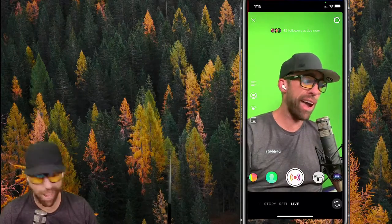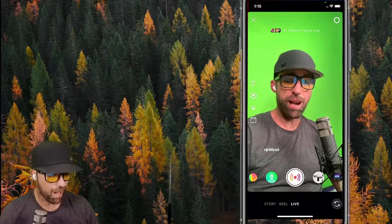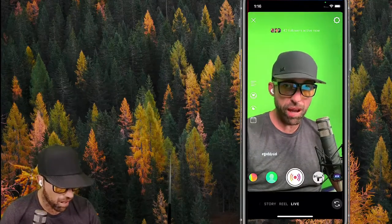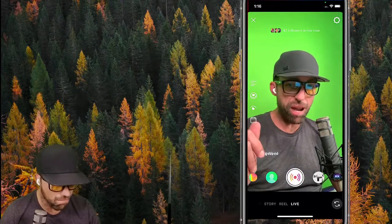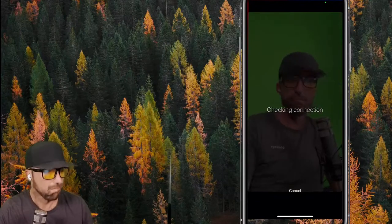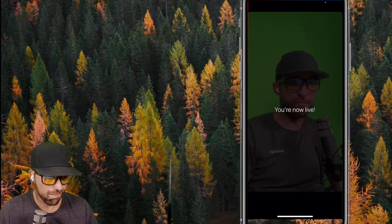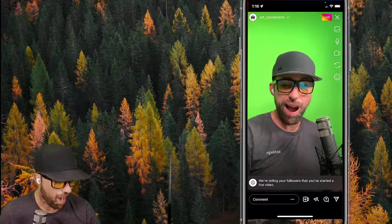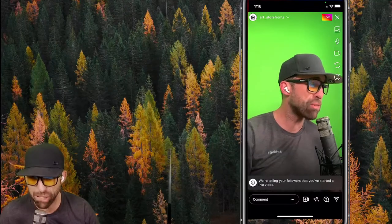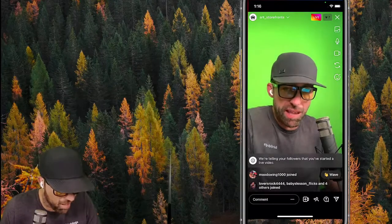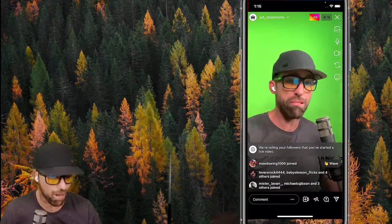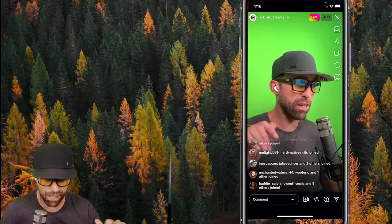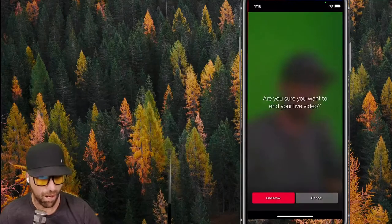I'm now live on Instagram. I let them know they're missing an incredible Zoom session where I'm highlighting my step-by-step Instagram posting methodology. I tell them they can join the Zoom by leaving a comment with the word 'zoom.' Then I end the live broadcast so we can show what happens next in the saving process.